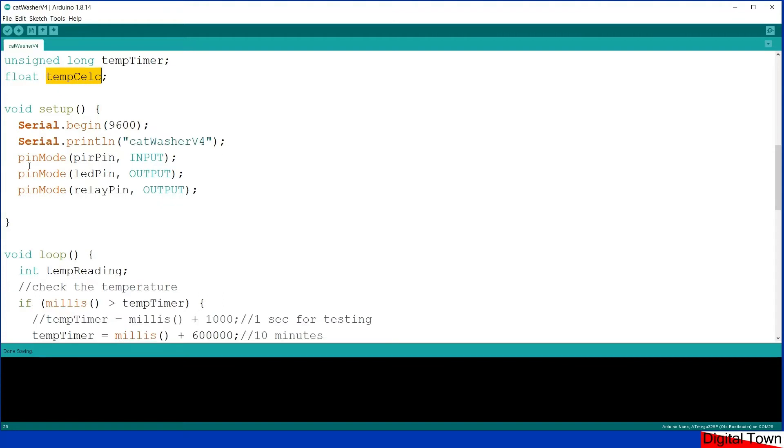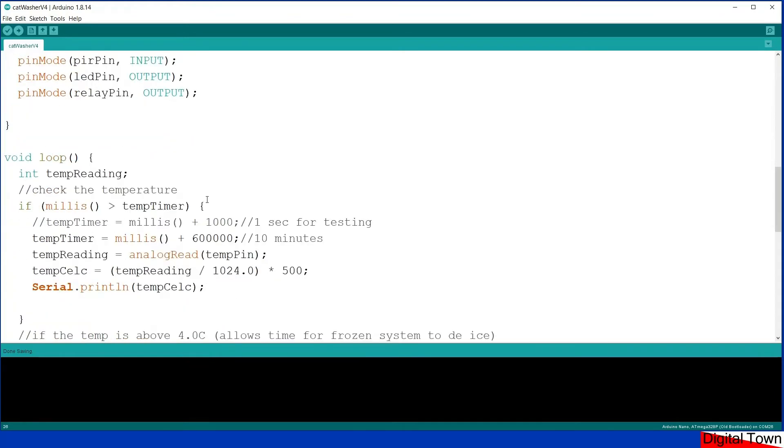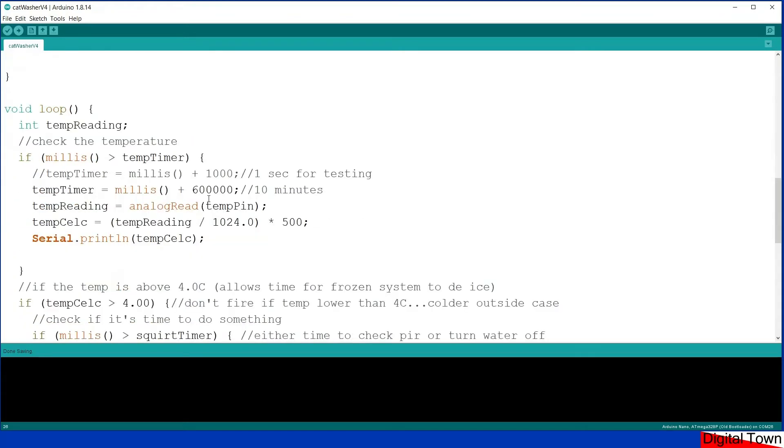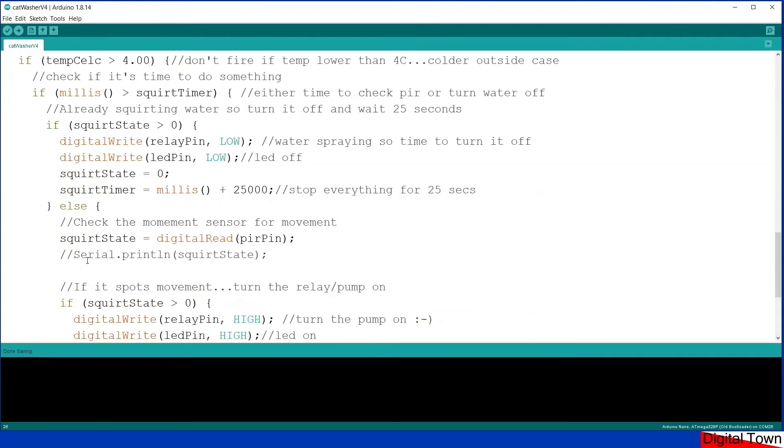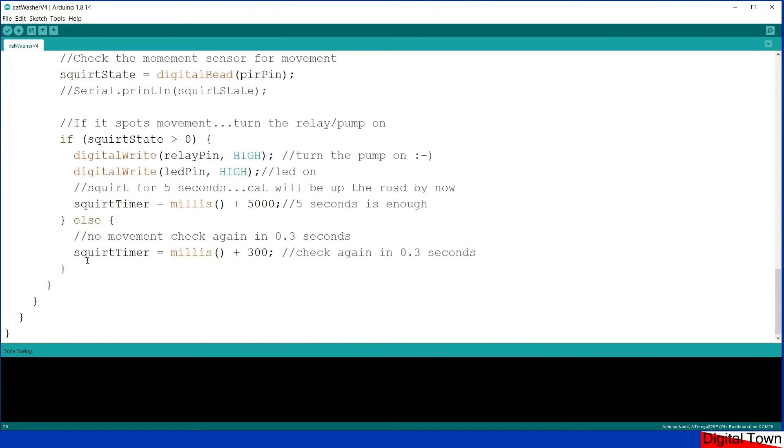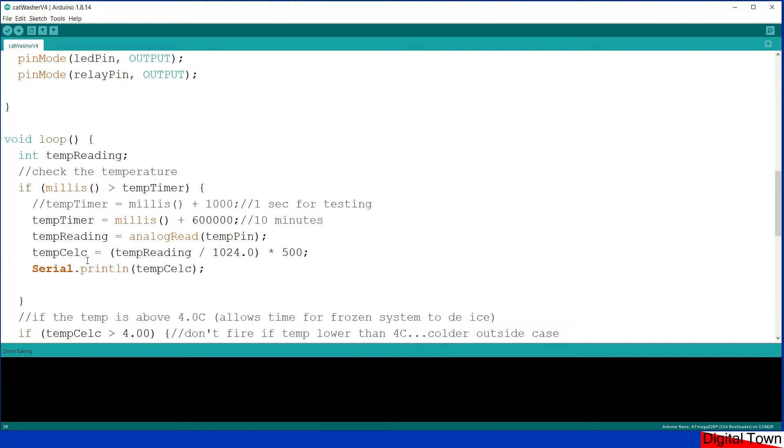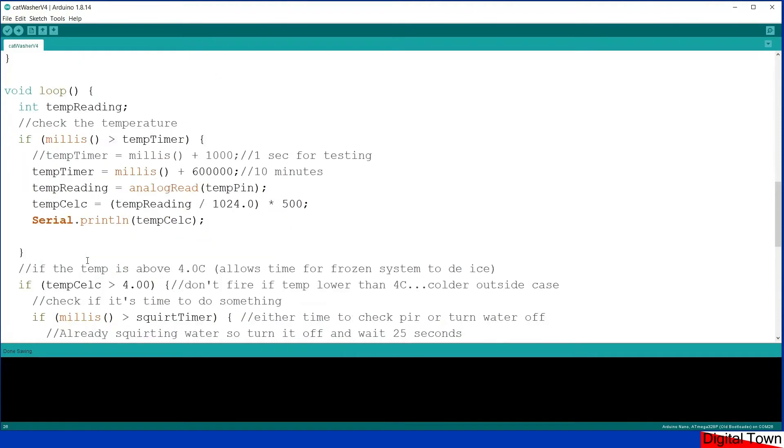Obviously I declare the digital pins: the PIR pin as an input, the LED pin as an output, and the relay pin as an output. So let's get now into the main loop and see what's happening. Basically I've got one section that's checking the temperature and then the other section that is running the main code.